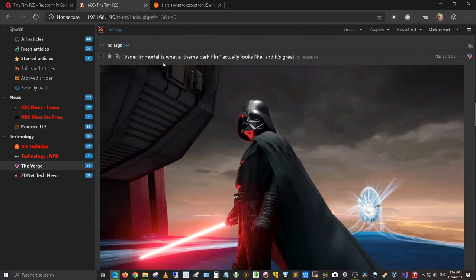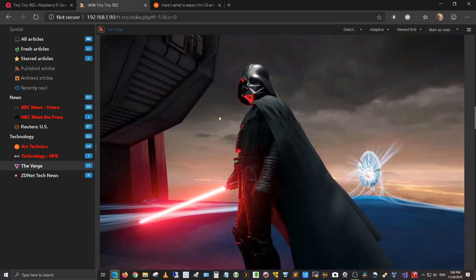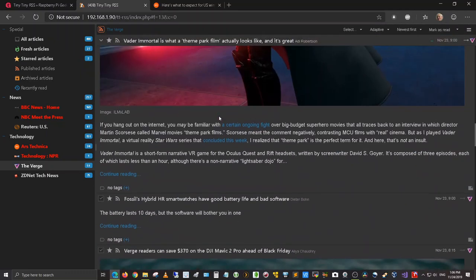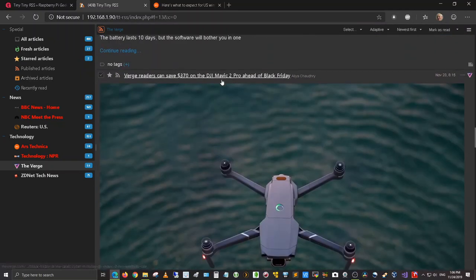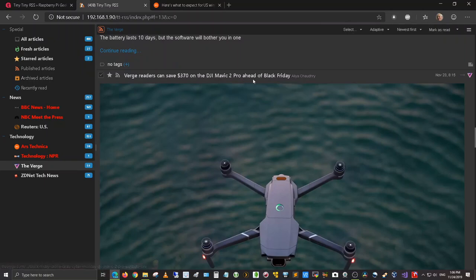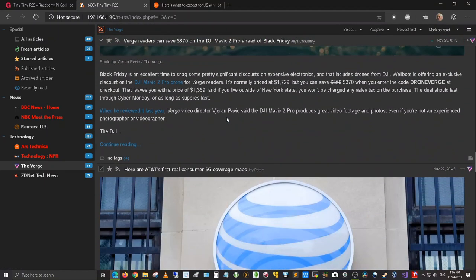Vader Immortal is what a theme park film actually looks like. And it's great. There's the article here. Verge readers can save $370 on DJI Mavic 2 Pro ahead of Black Friday.